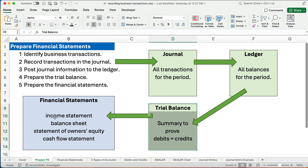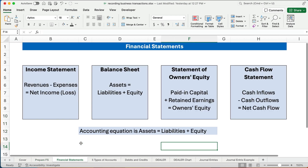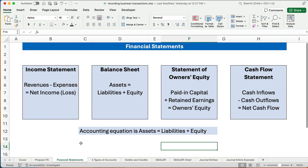Here are our financial statements: we have the income statement, the balance sheet, the statement of owner's equity, and the cash flow statement. Our financial statements are the end of the process, while journal entries are really the beginning of the process, so you need to make sure you understand this.